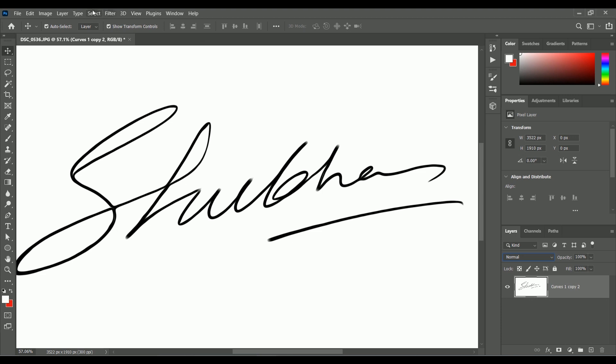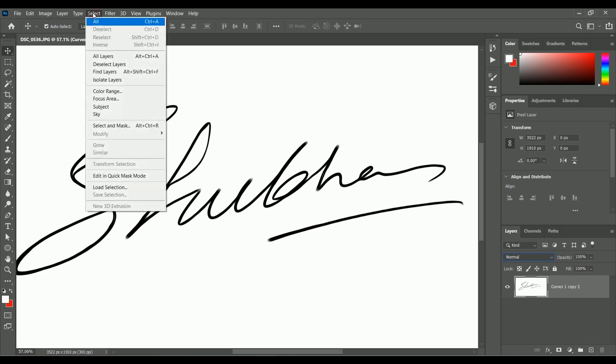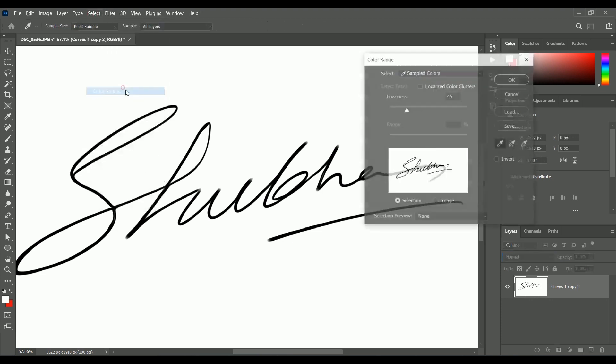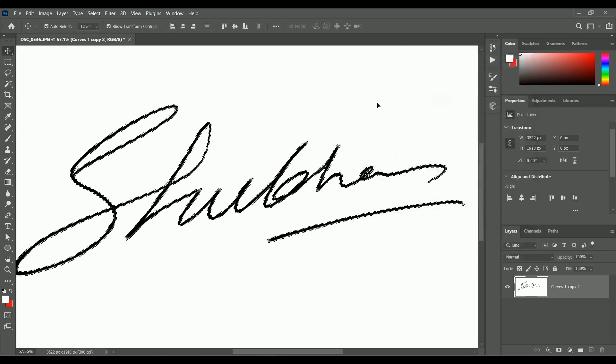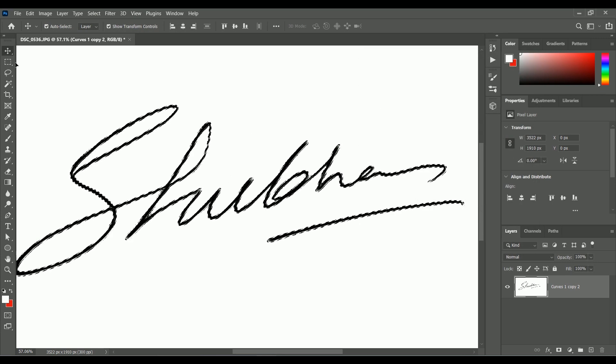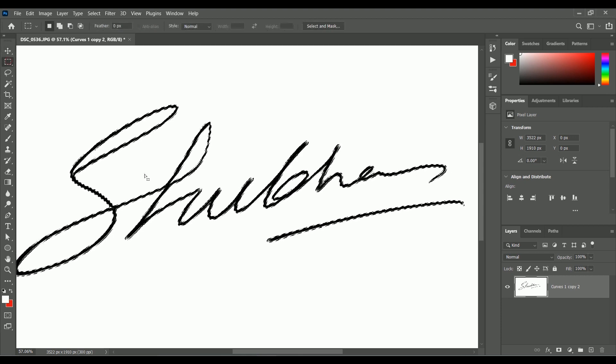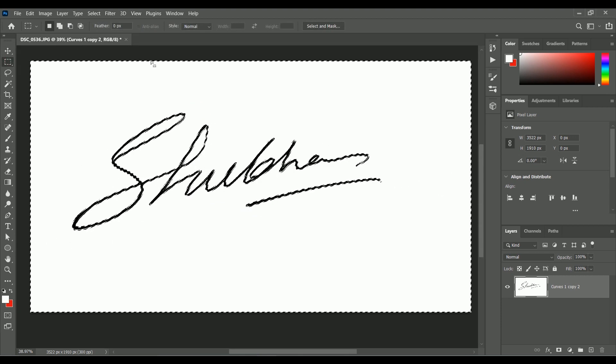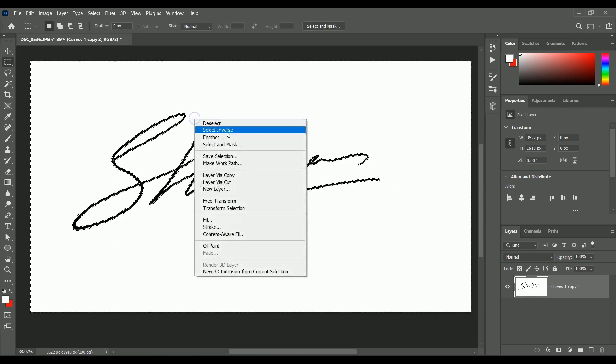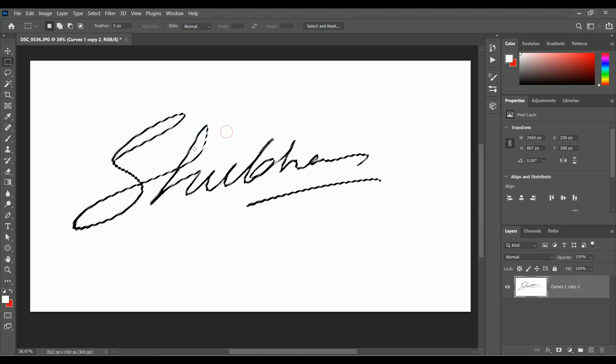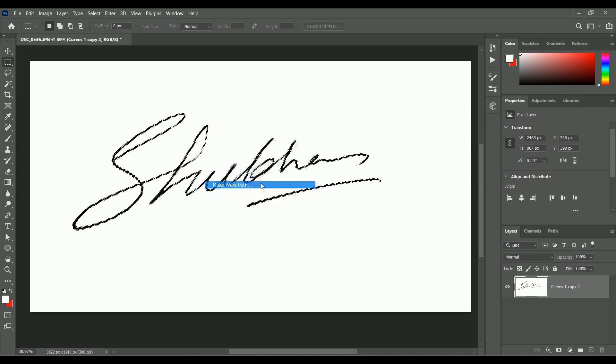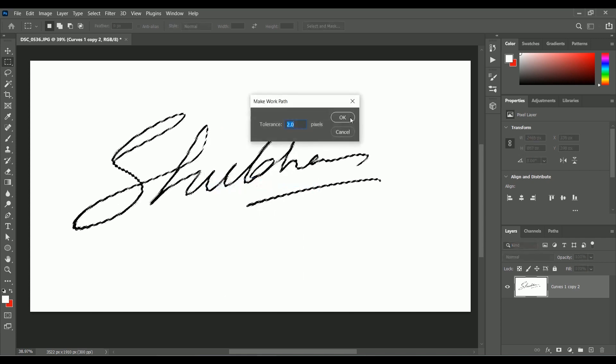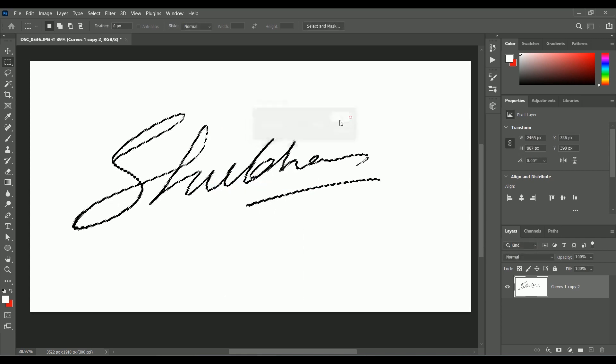Let's make a vector of it. Go to Select, Color Range. Click on the white background, set the fuzziness level to 58. Click OK. Select the Marquee tool, right click, Select Inverse. Now the signature is selected. Right click, Make Work Path. Click OK.